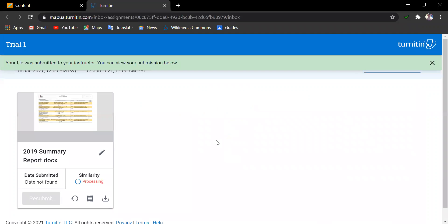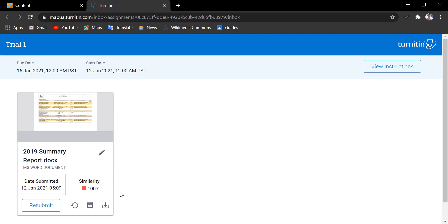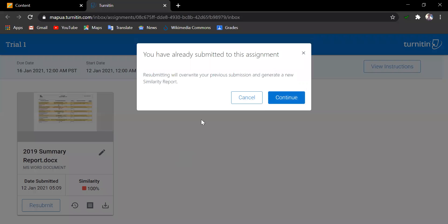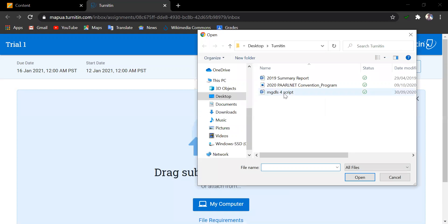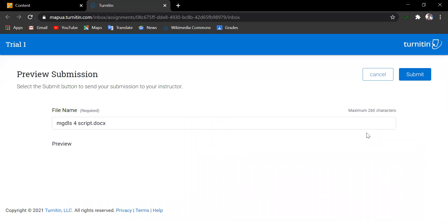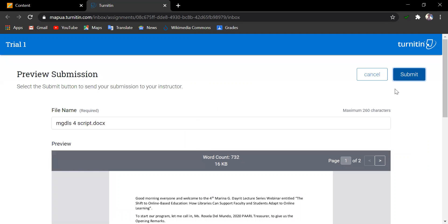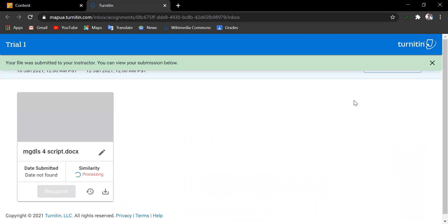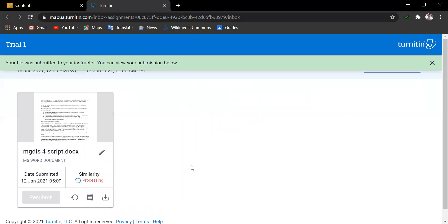Now, that is two resubmissions made for this assignment. Let us try resubmitting another paper for this action. And upon doing so, again, the student should need to review and finally click on the Submit button.